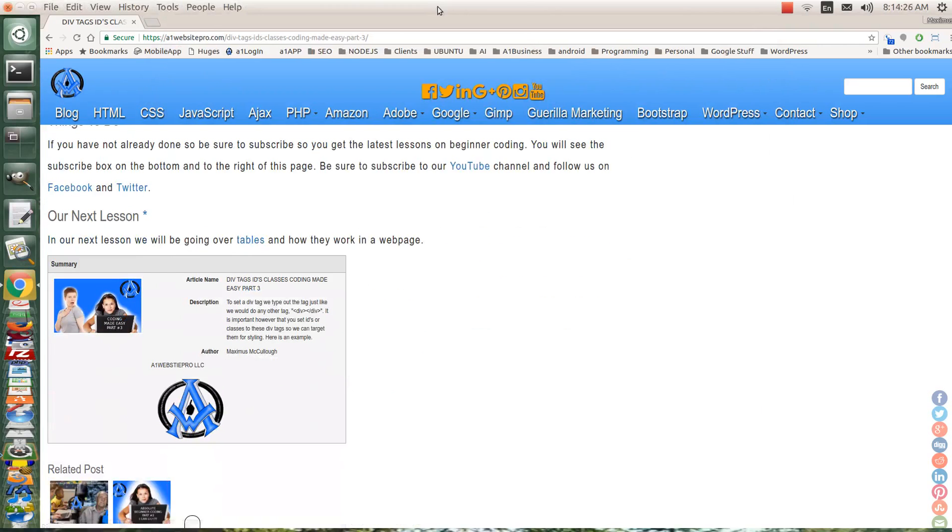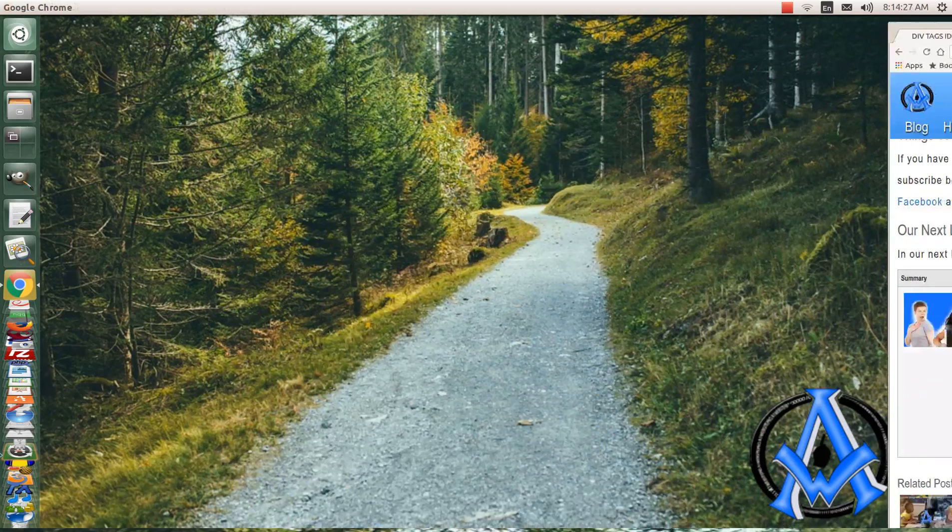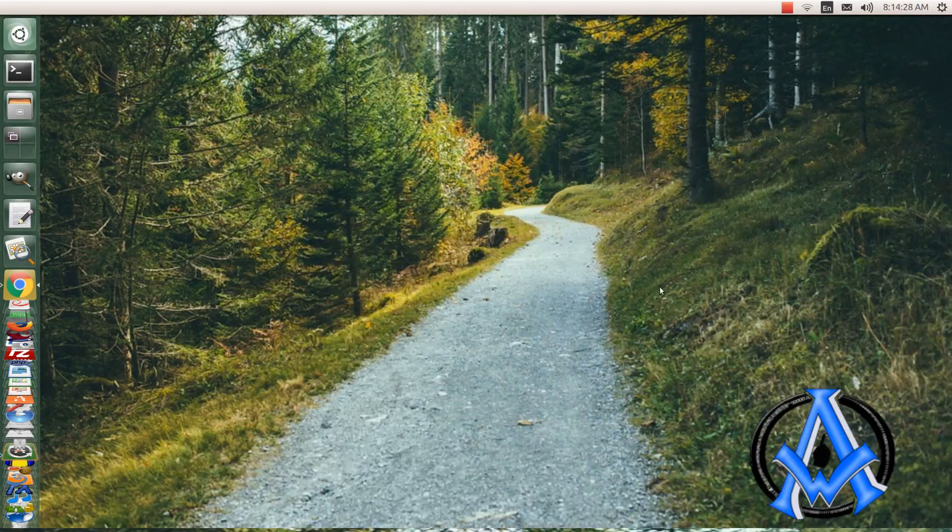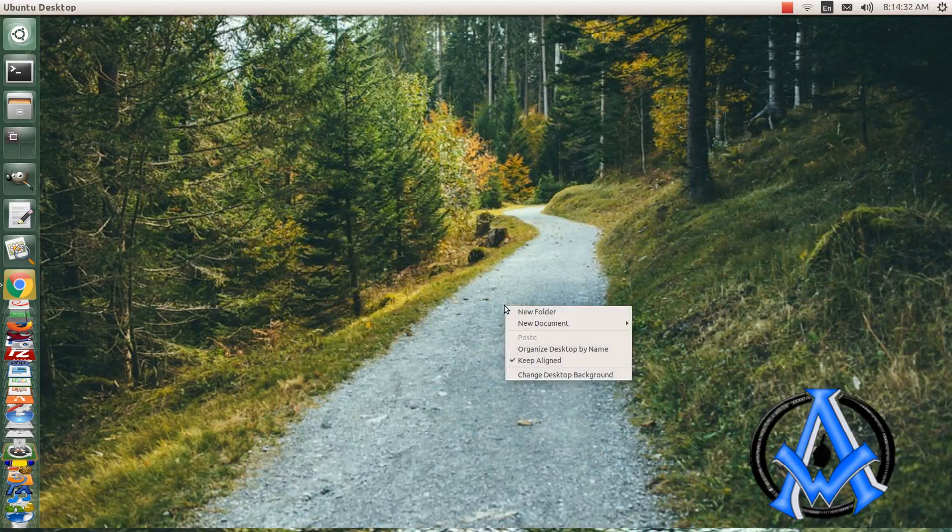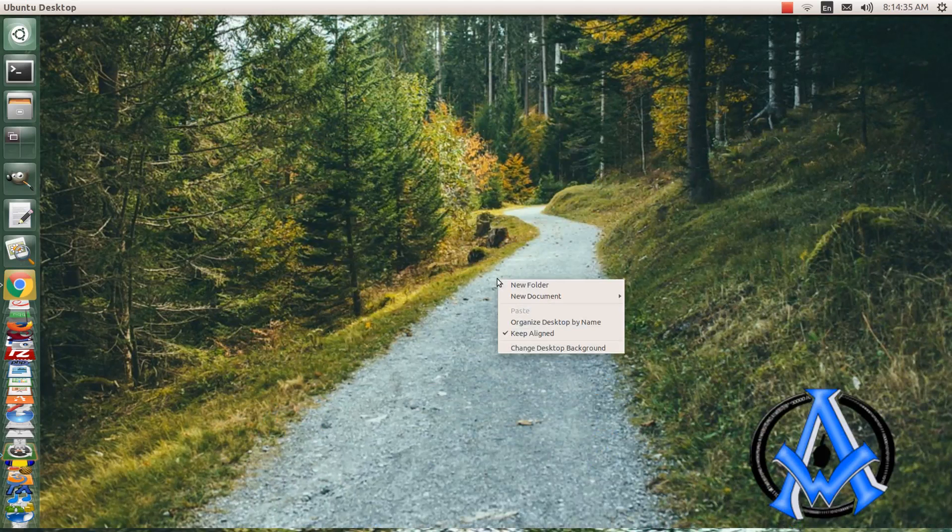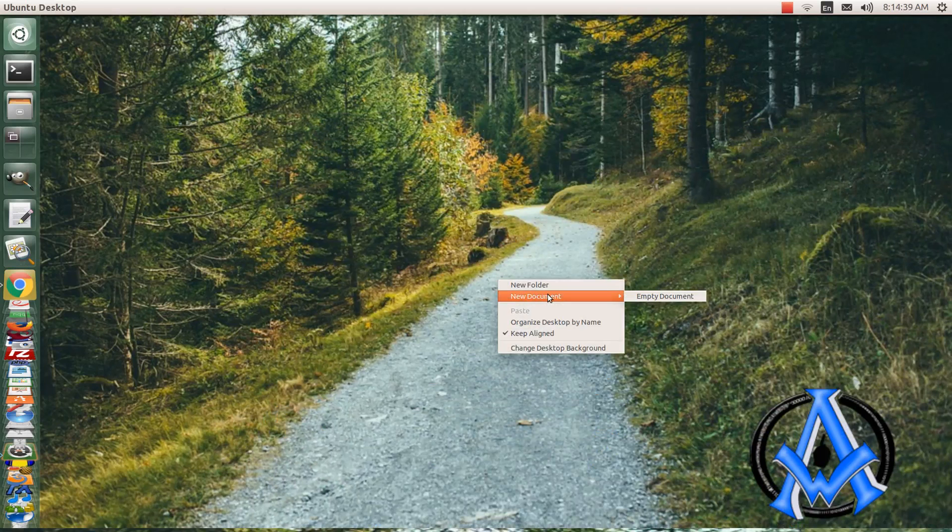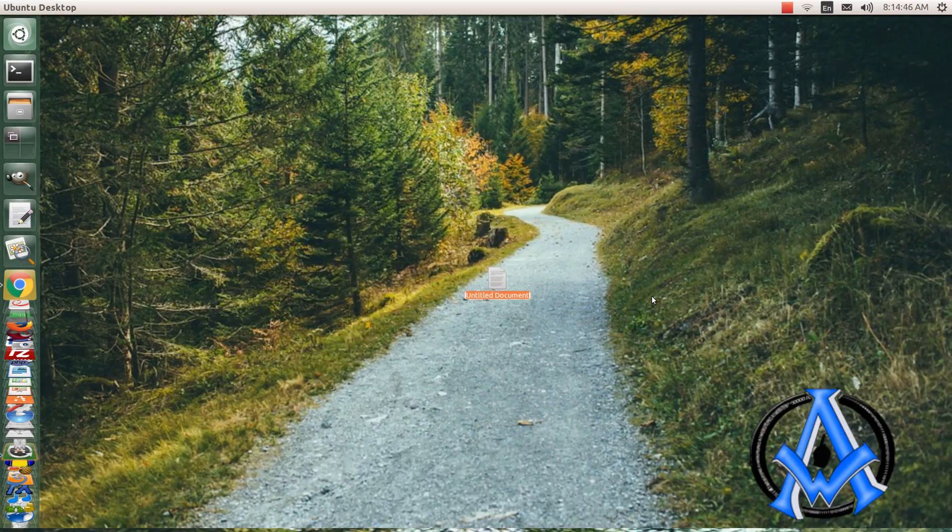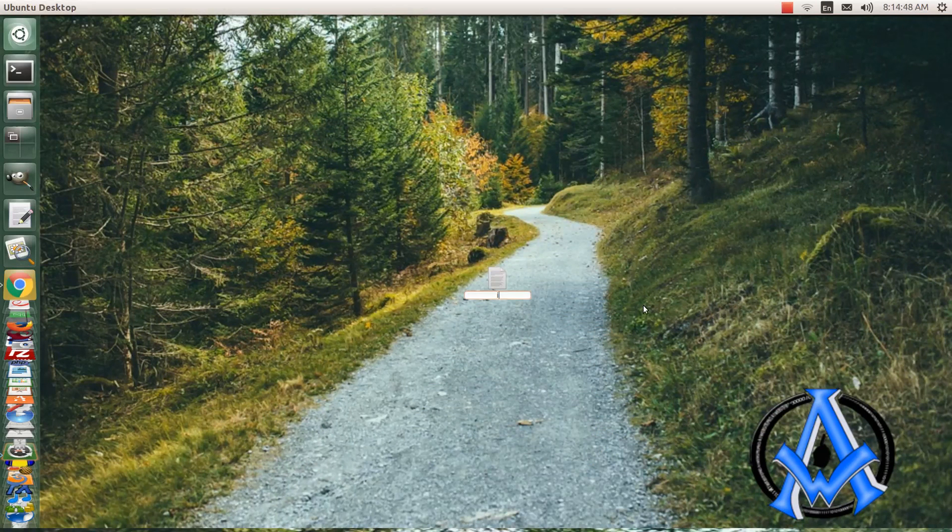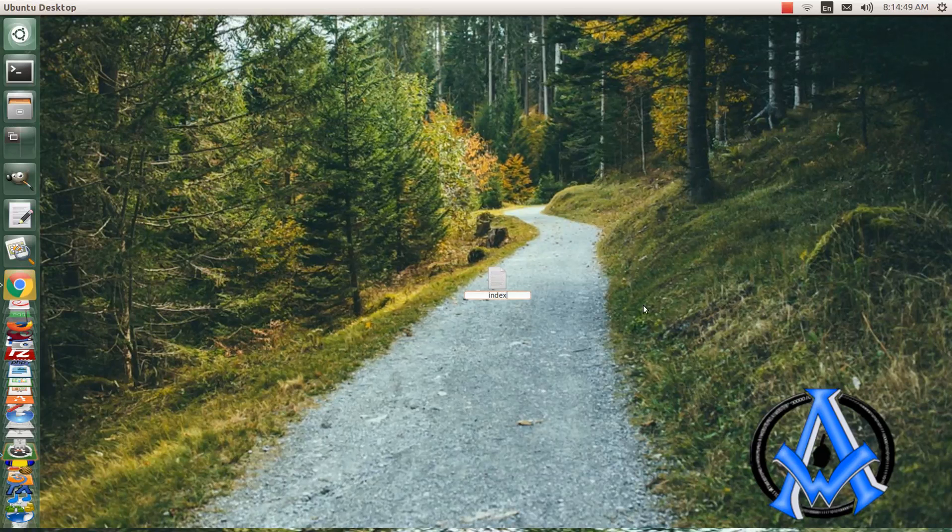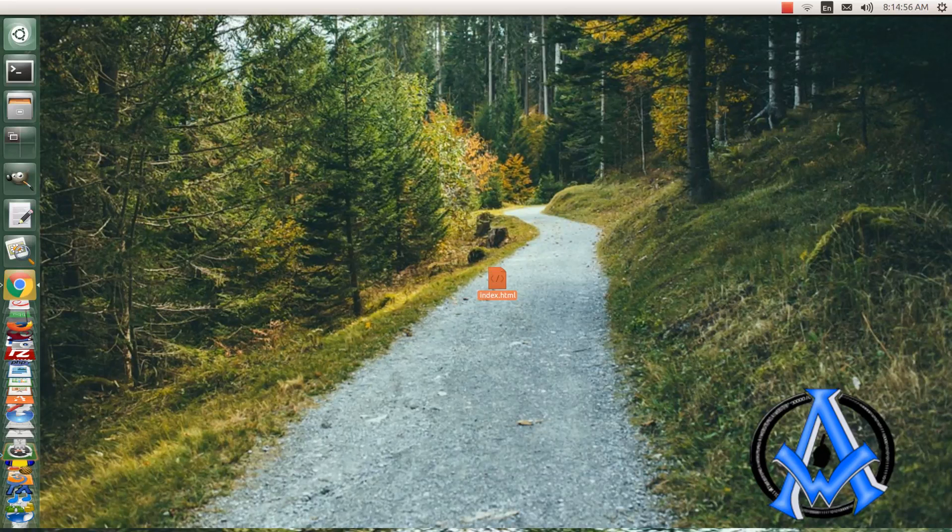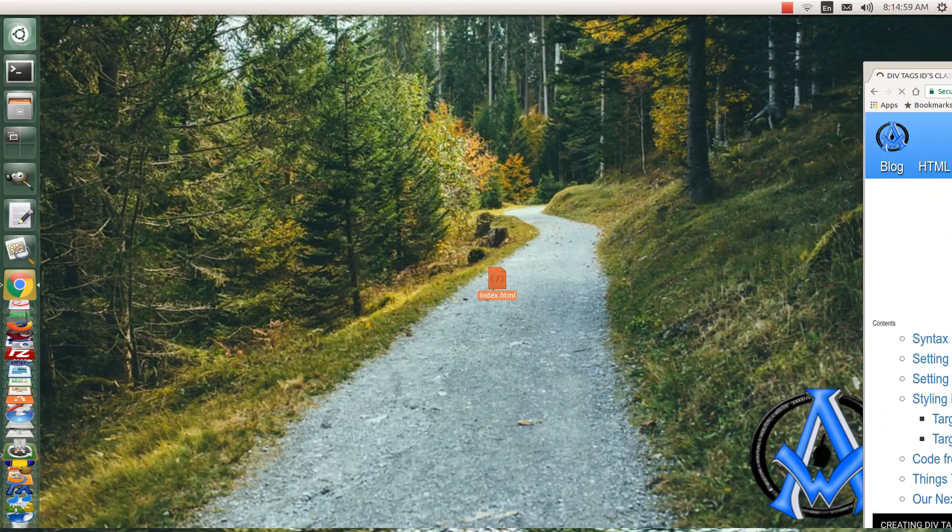So without further ado, as we walk down our little path through the woods, we're going to right-click and select new document. Your screen may say new file or something similar, but you just click empty document and we once again want to write index.html.